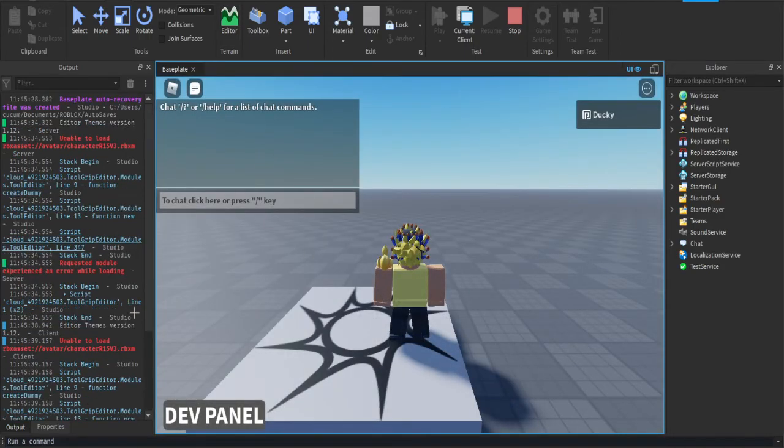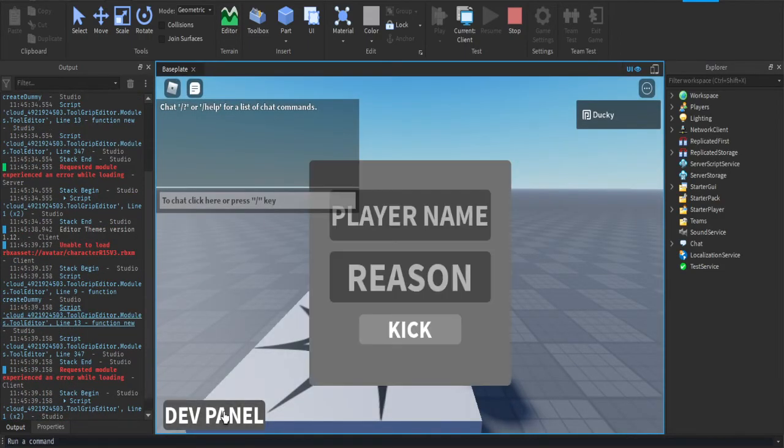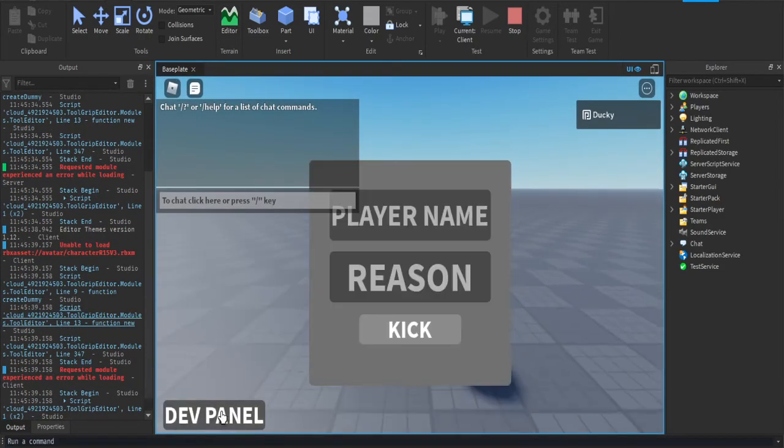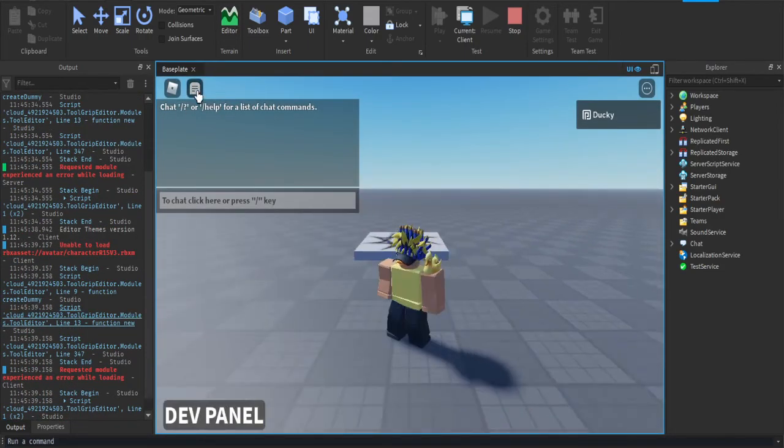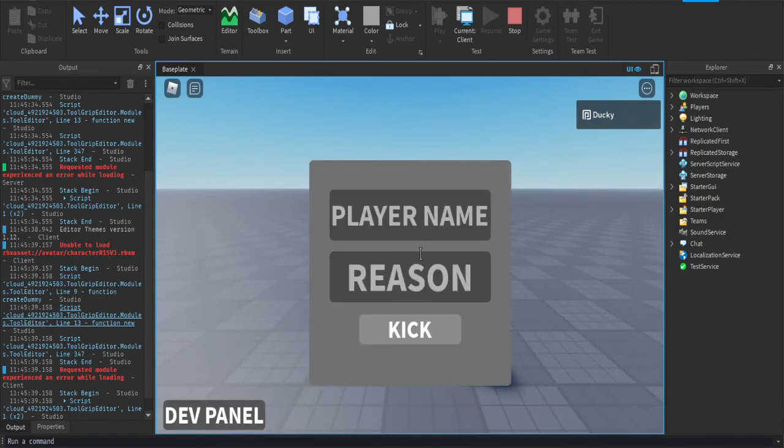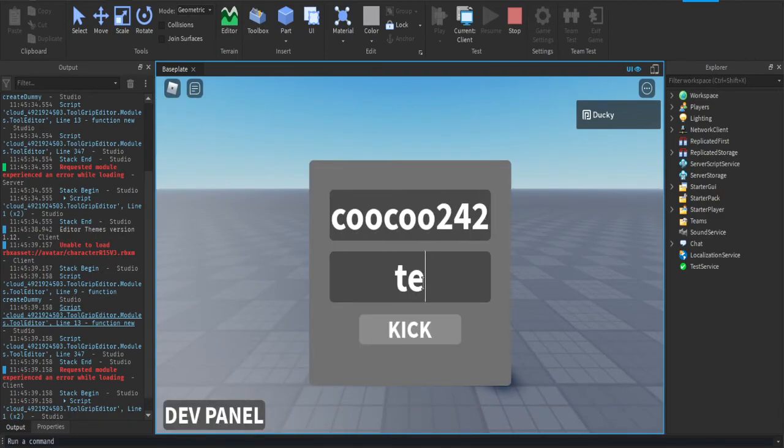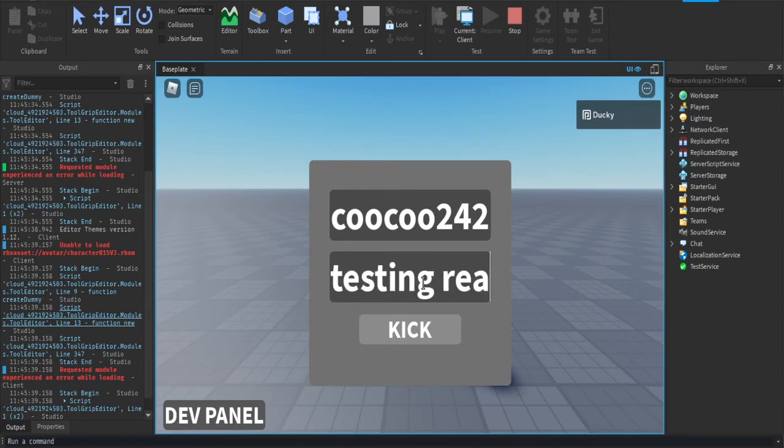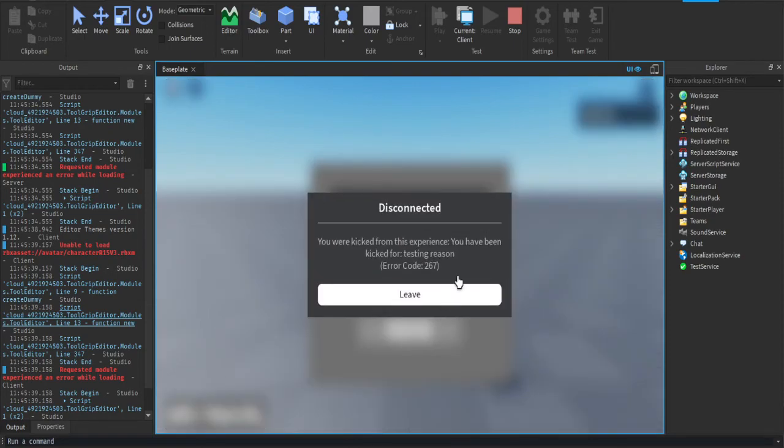Alright, so the toggle should be working, yes. So we're going to put in the username and we're going to make the reason 'testing reason'. We're going to press kick. As you can see, you are kicked from this experience. You have been kicked for reason testing reason.